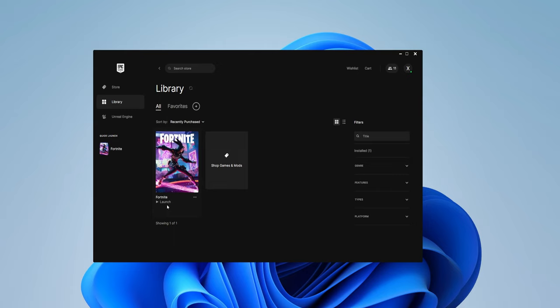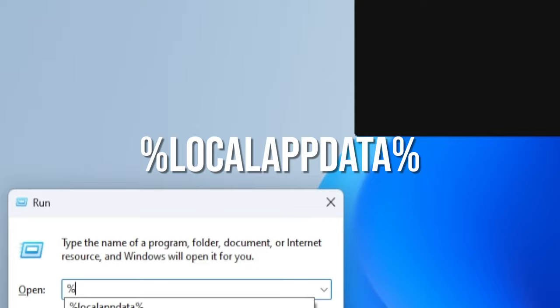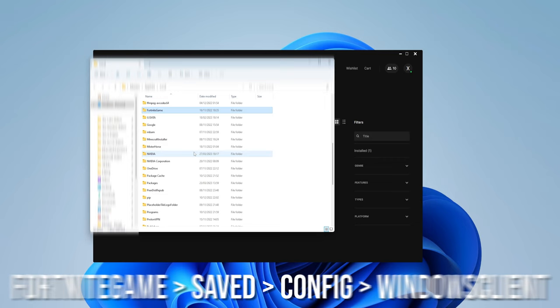To begin, open the search bar in Windows and type 'run' and open the Run application. Type %localappdata% and when it opens, find the folder called FortniteGame and open it. Find the Config folder.